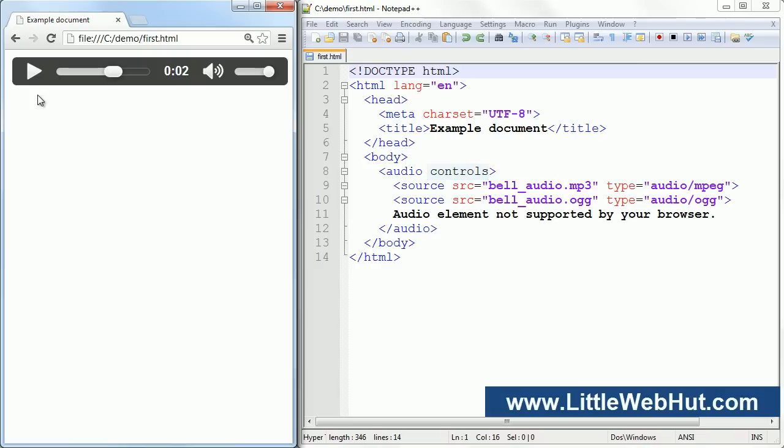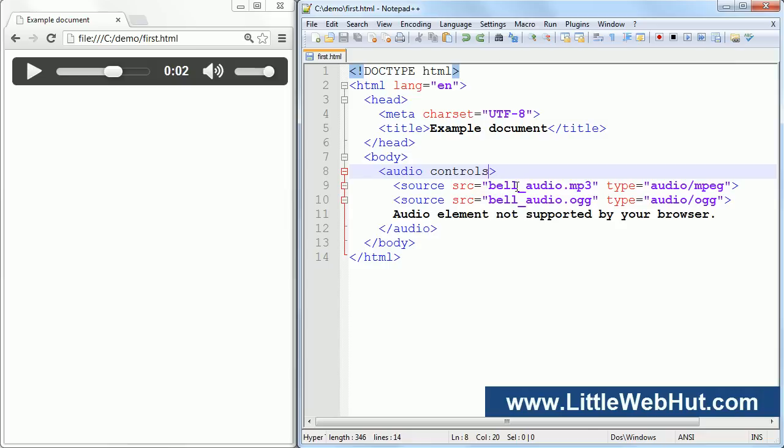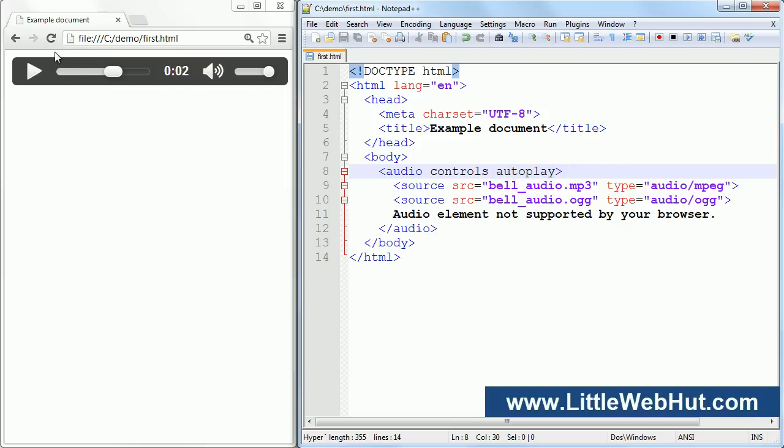Another attribute that you can add is the autoplay attribute. And just like the controls attribute, all you need to do is add the name of the autoplay attribute. If this attribute is present, then the browser will begin playing the audio file as soon as it can. So let's try it. I'll save the file, and now when I refresh the browser, it will start playing.